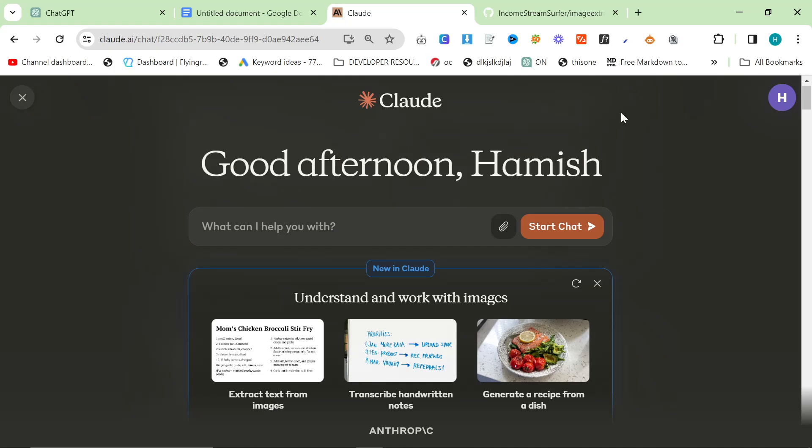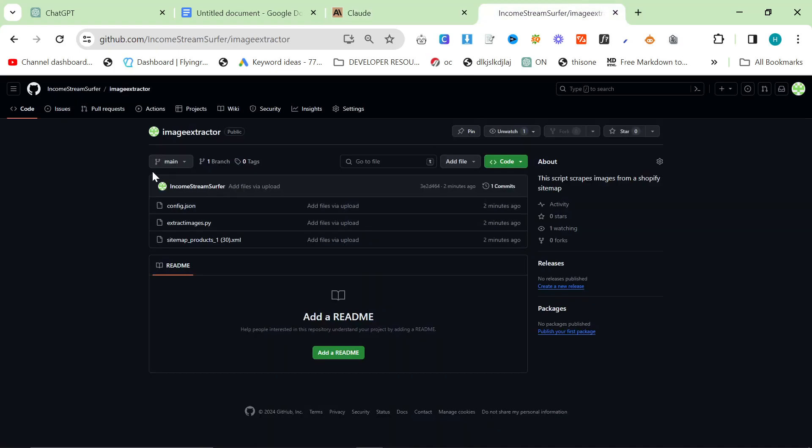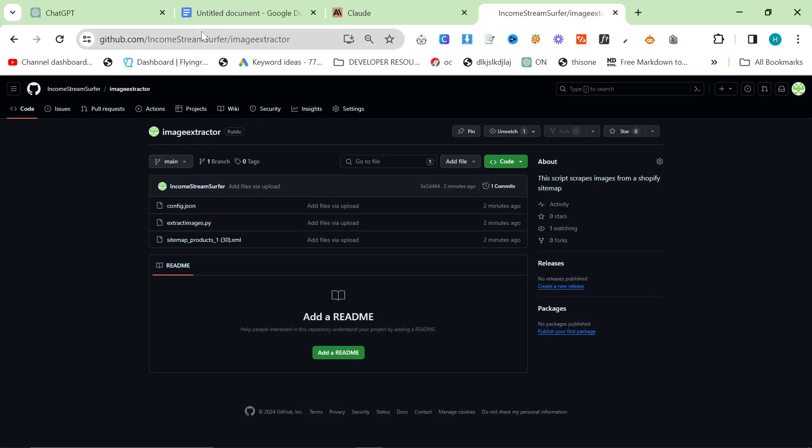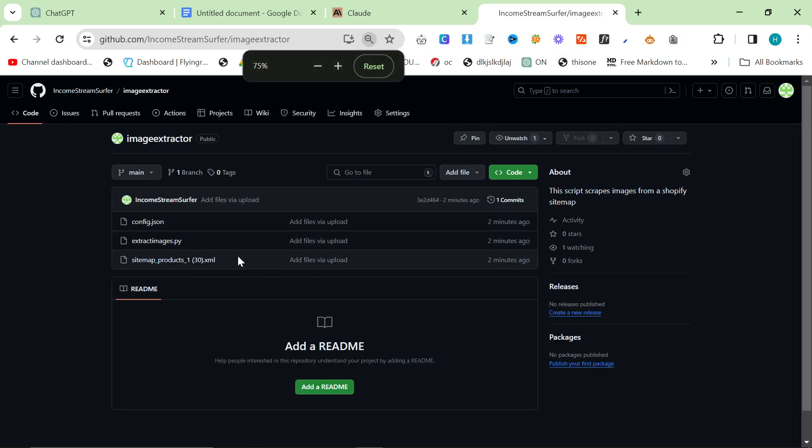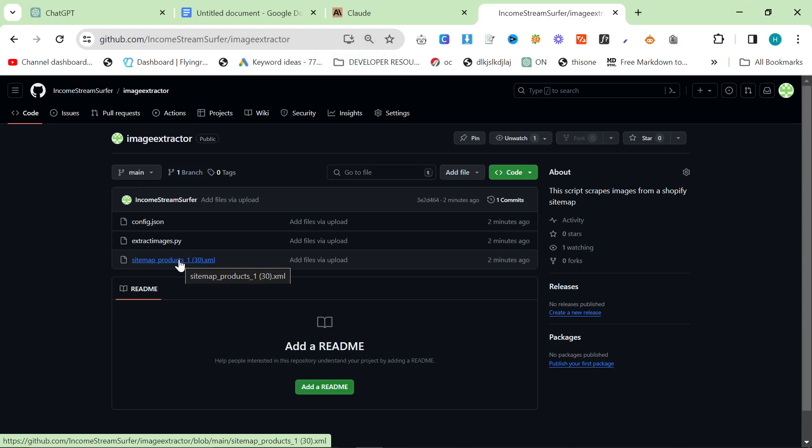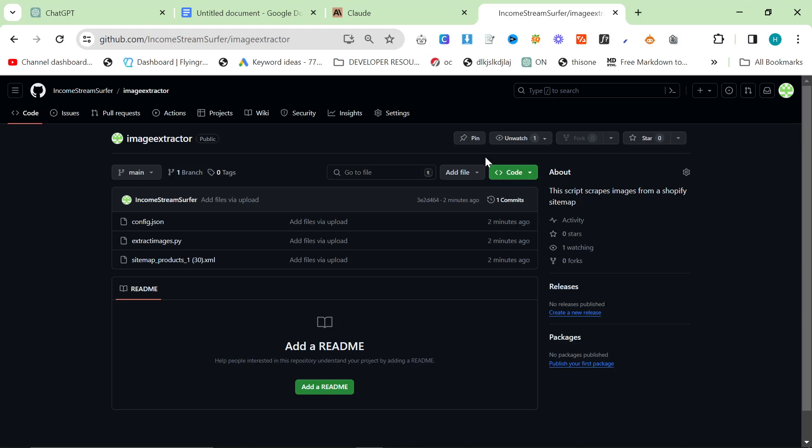Let's just get straight into it. In the description there's going to be this link to this GitHub profile, this GitHub repository. It's not 100% necessary, but if you're on Shopify and you want to extract images from a sitemap easily, then this is the way to do it.